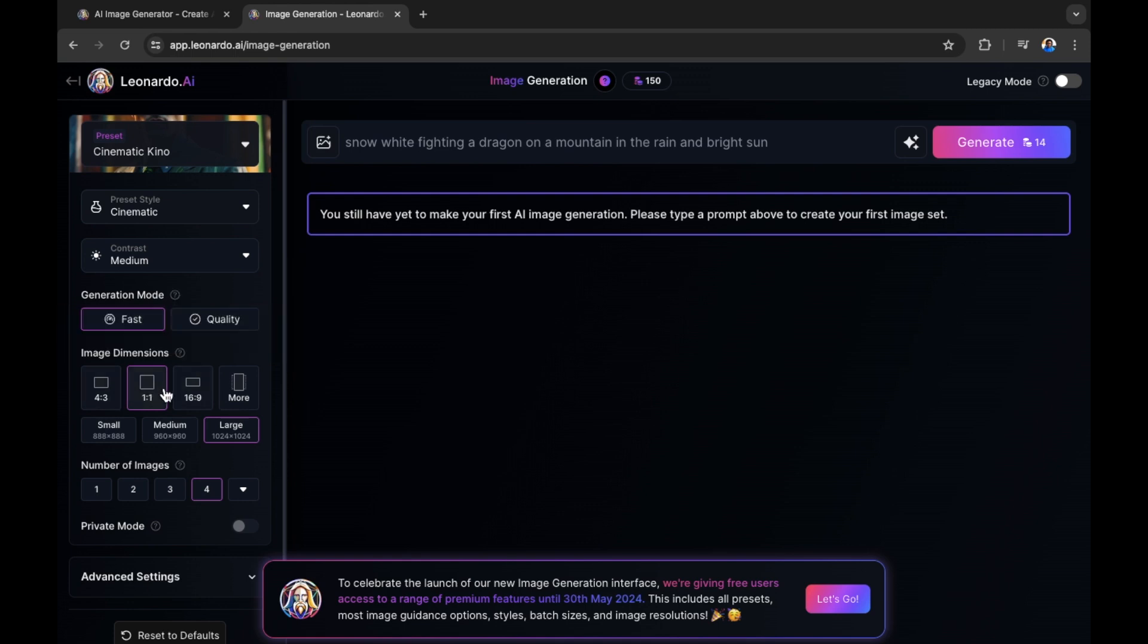You then have the image dimensions. Now the image dimensions are four by three is normally that rectangular image, but not a full screen image. You can see right here, a one by one, which is a square. And you can see the examples with the images that you're selecting right here. So if you're creating, for example, for Instagram, you would select a one by one. If you're creating for a video rectangular size, you would select a 16 by nine.